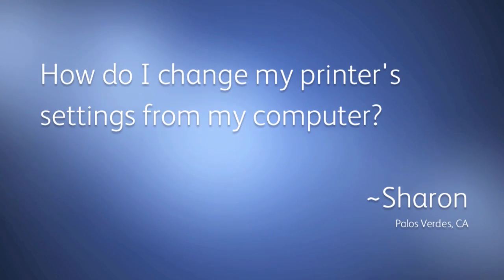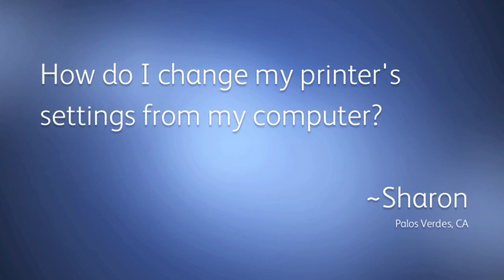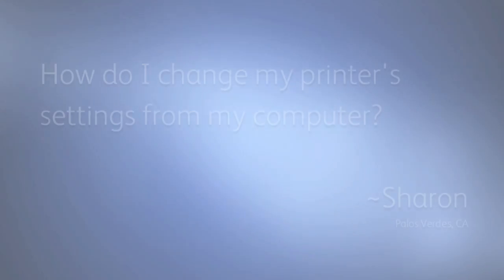Sharon asks, how do I change my printer's settings from my computer? Great question, Sharon.